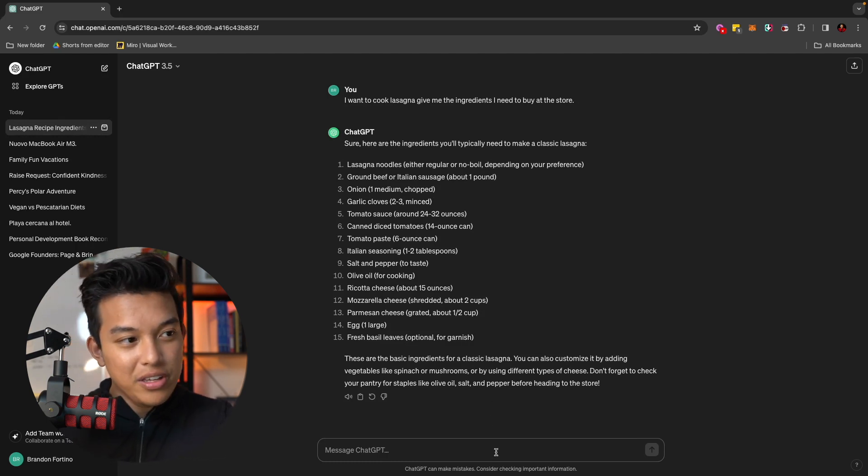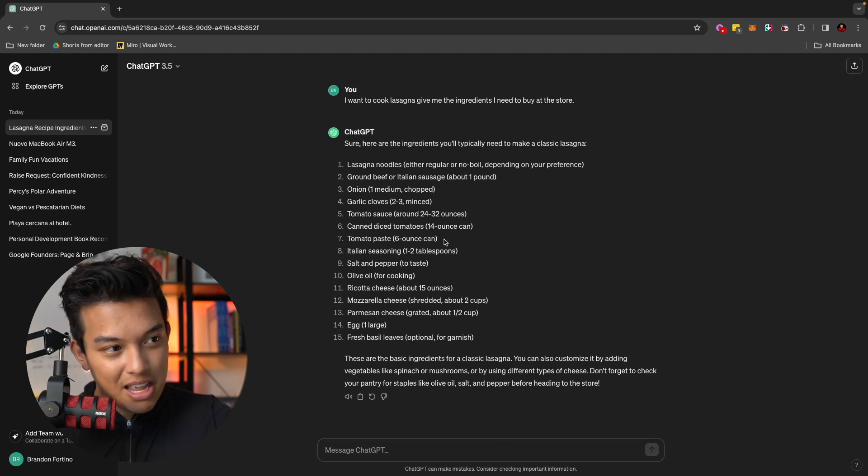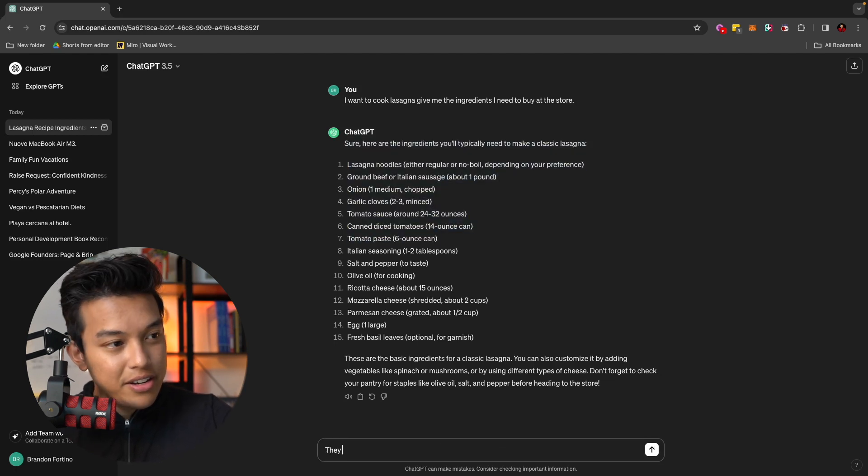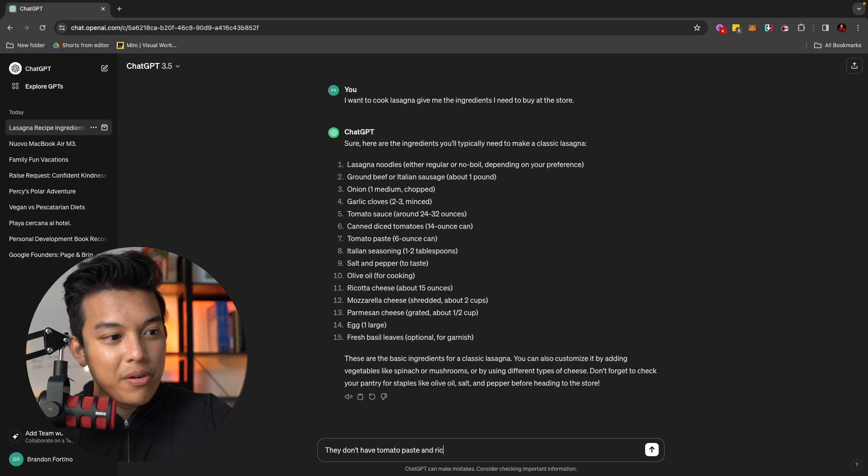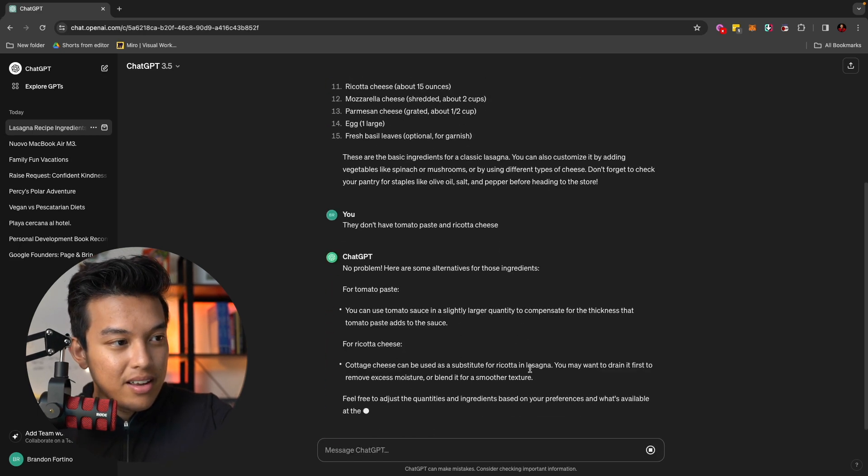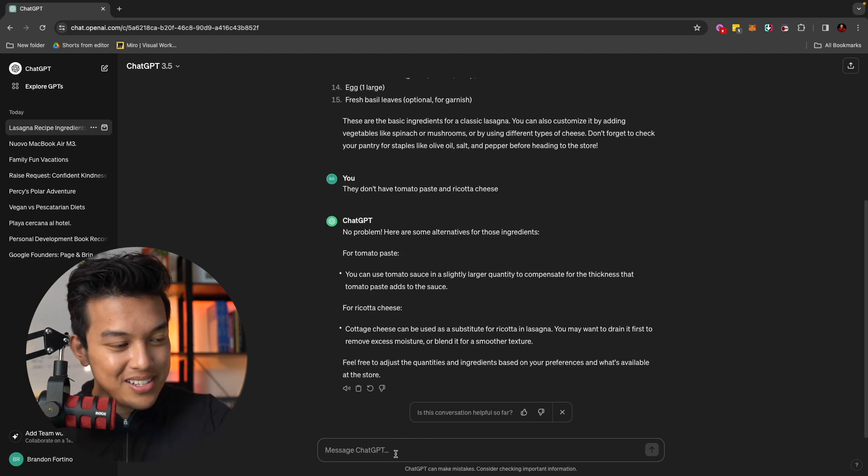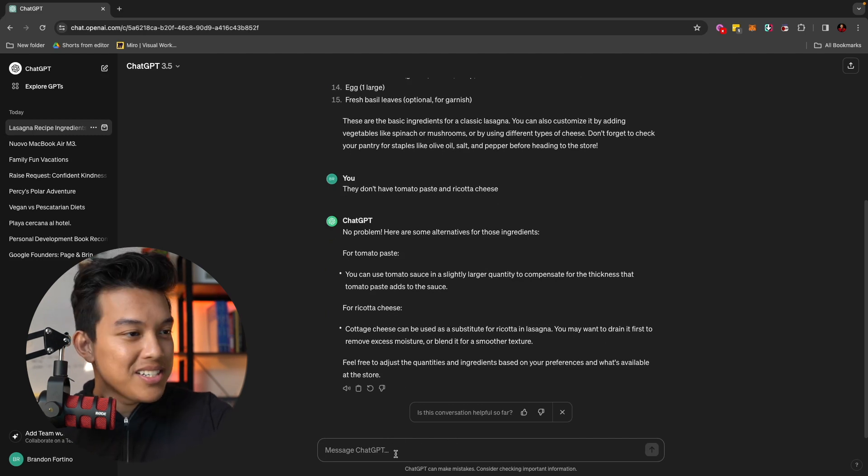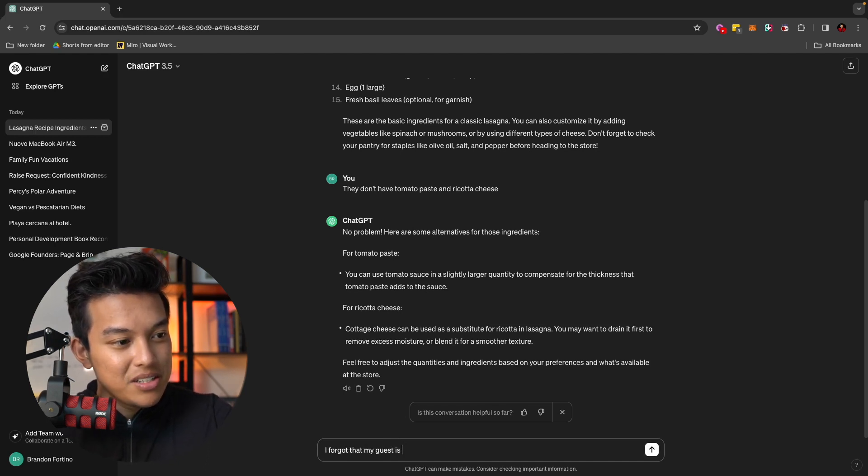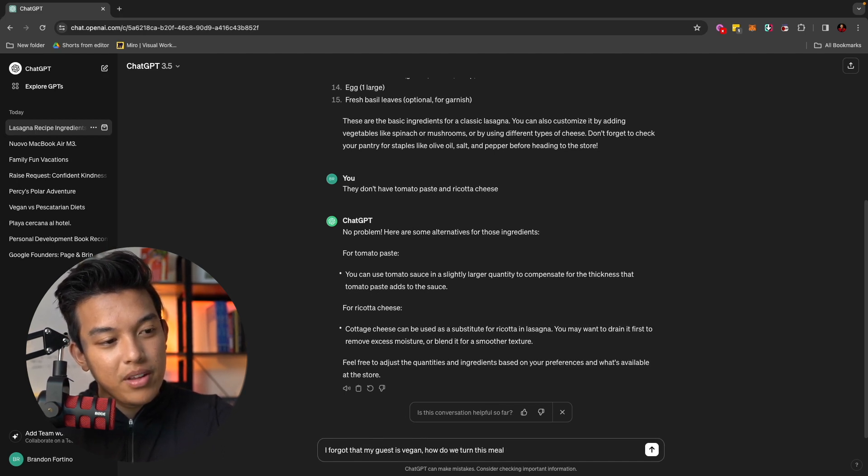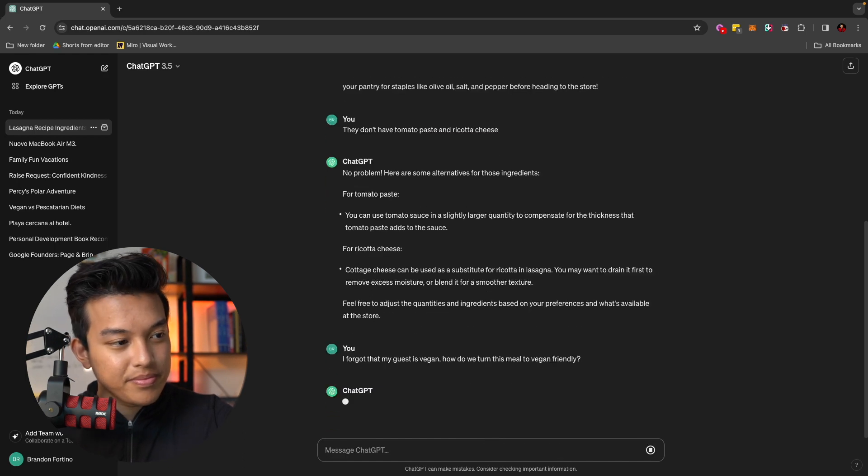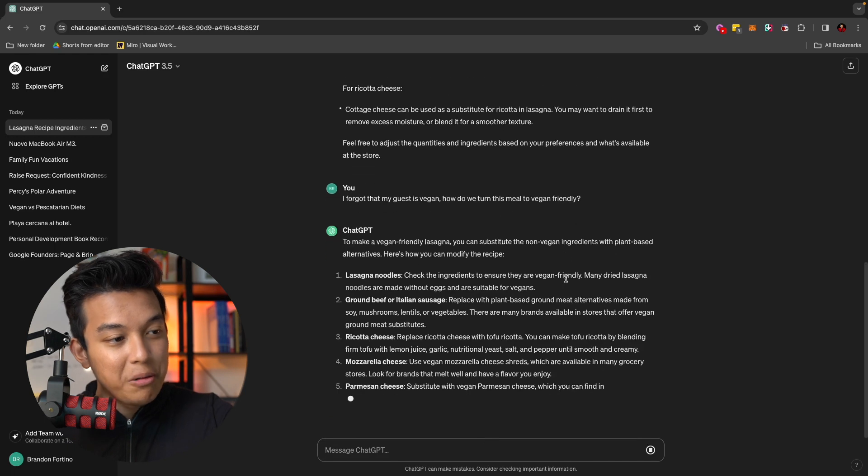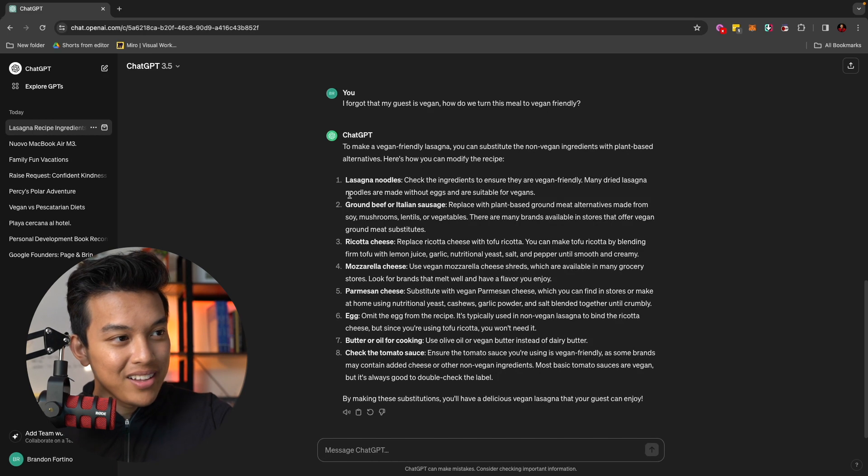Now, let's just say that they don't have some tomato paste like number seven over here. You can tell it they don't have tomato paste and let's just say ricotta cheese to make it a bit more difficult. And it will give you an alternative or a substitute for those specific ingredients.